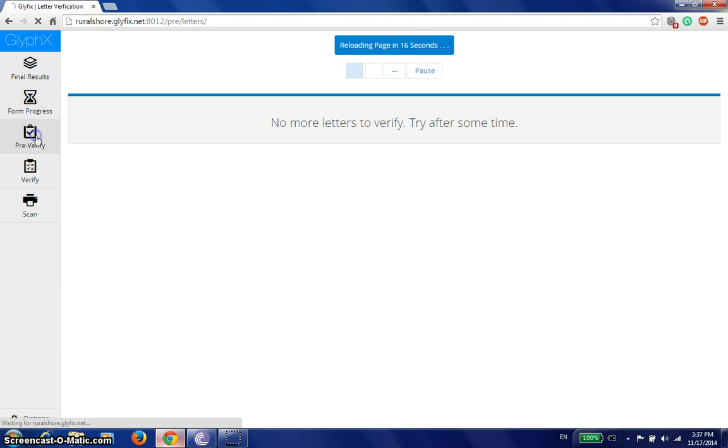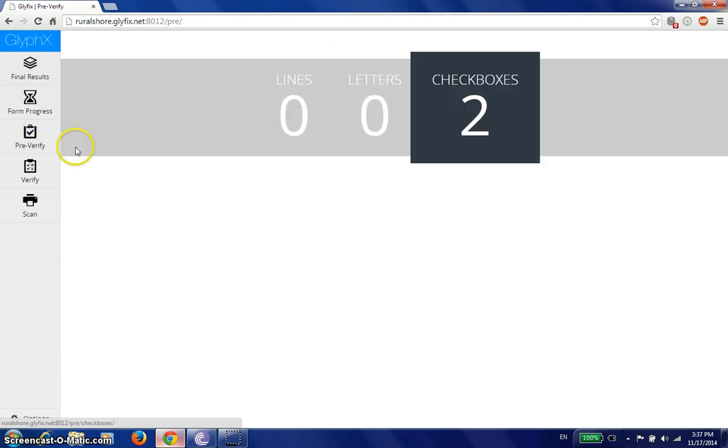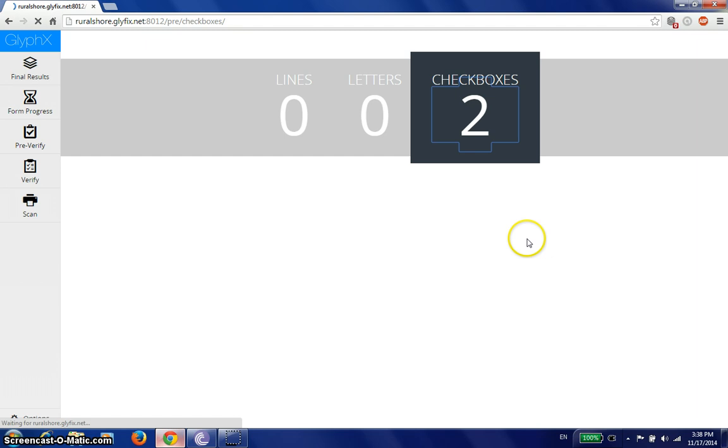We go back to our pre-verification screen. We've got two checkboxes. Click on this.